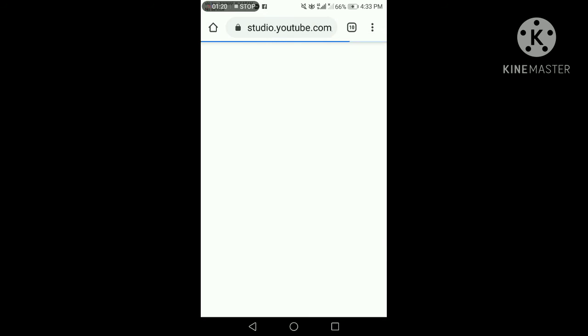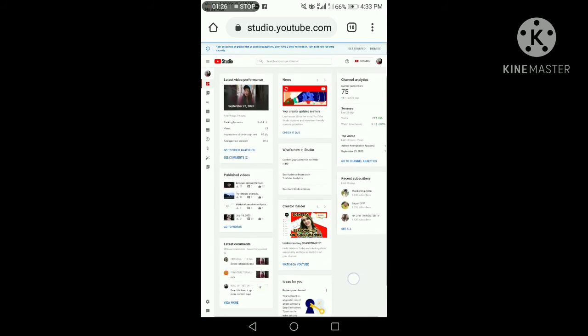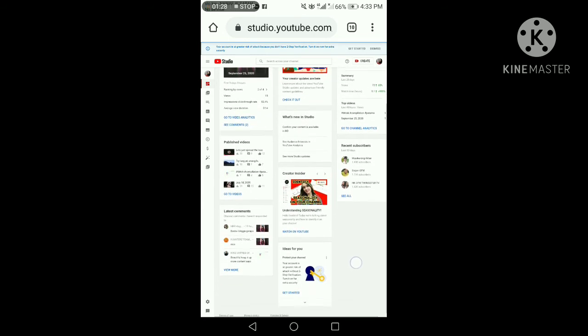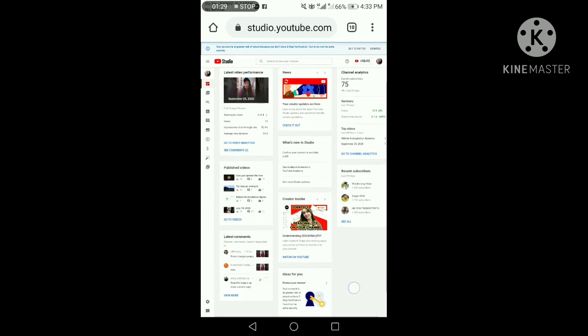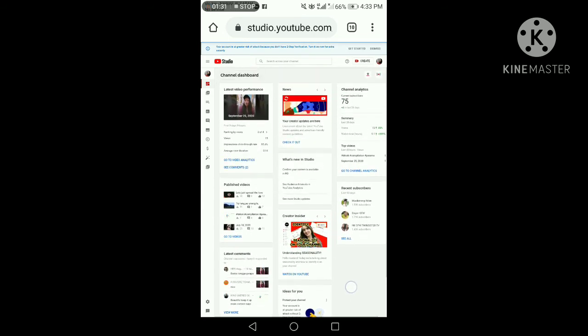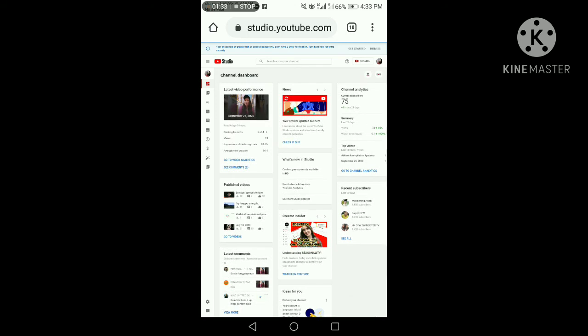There's our YouTube Studio, guys. This is what we'll see in YouTube Studio. The channel is still small. Only 75 subscribers. So, next, what we'll click, guys, is this monetization.